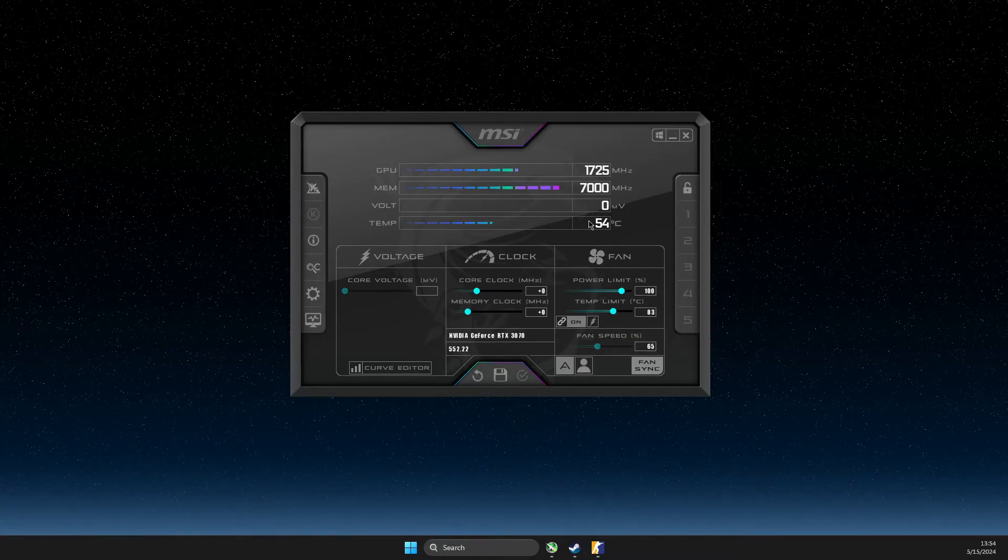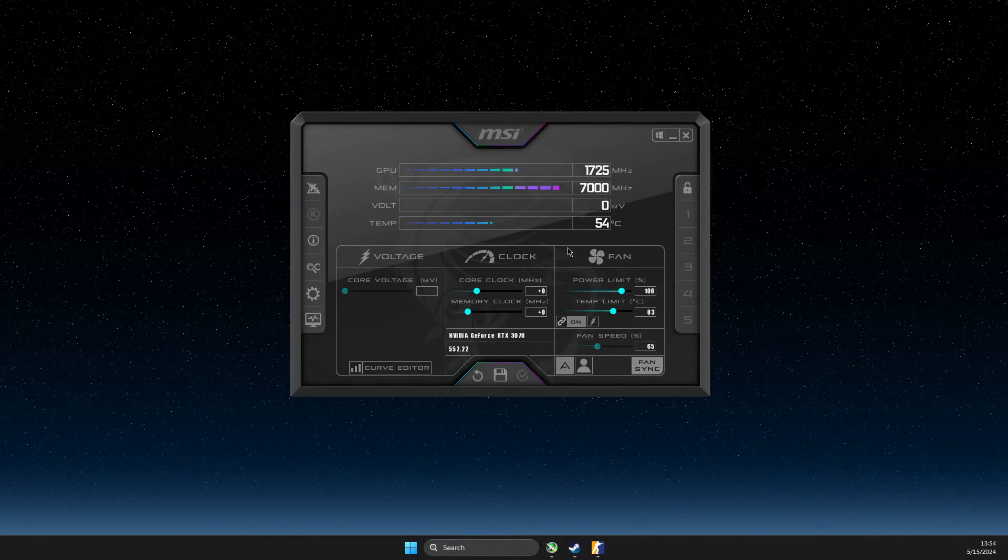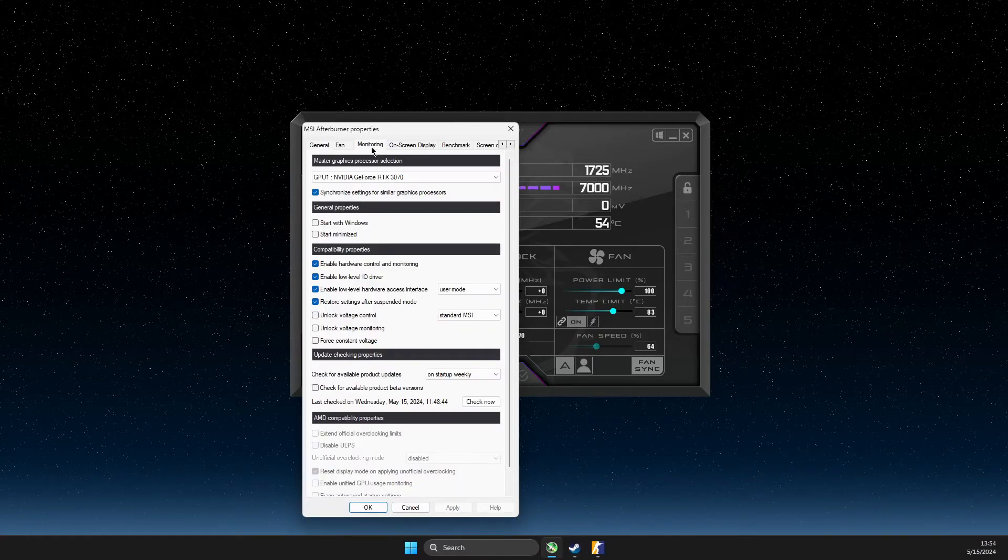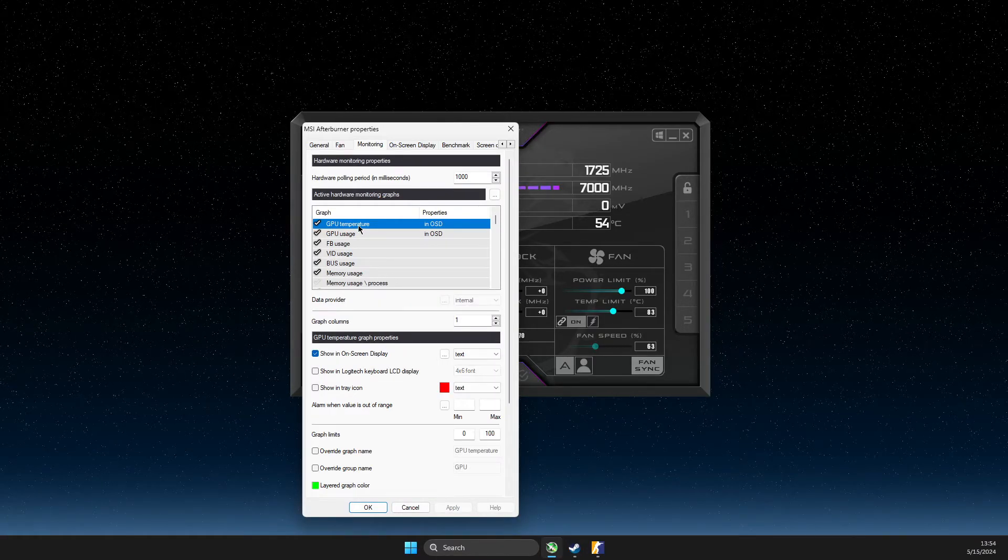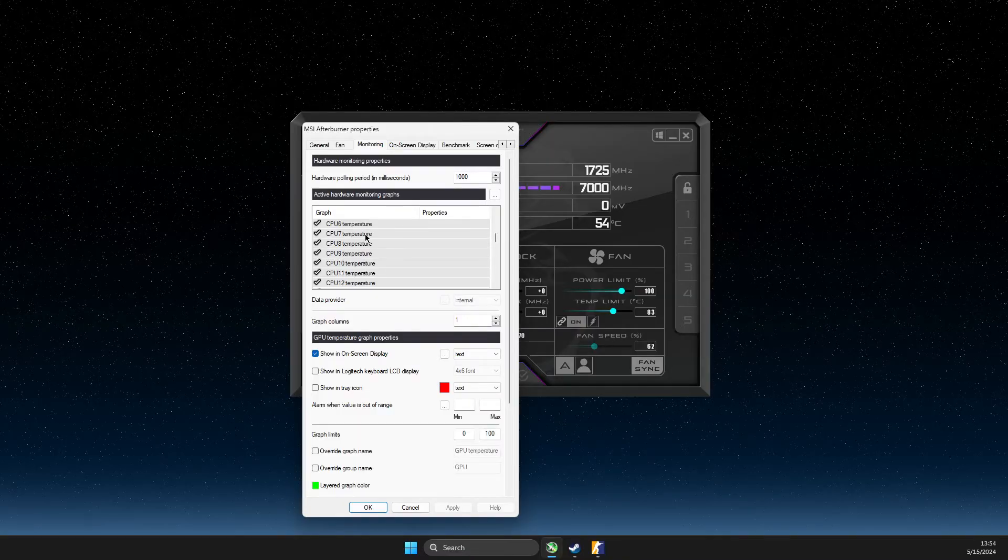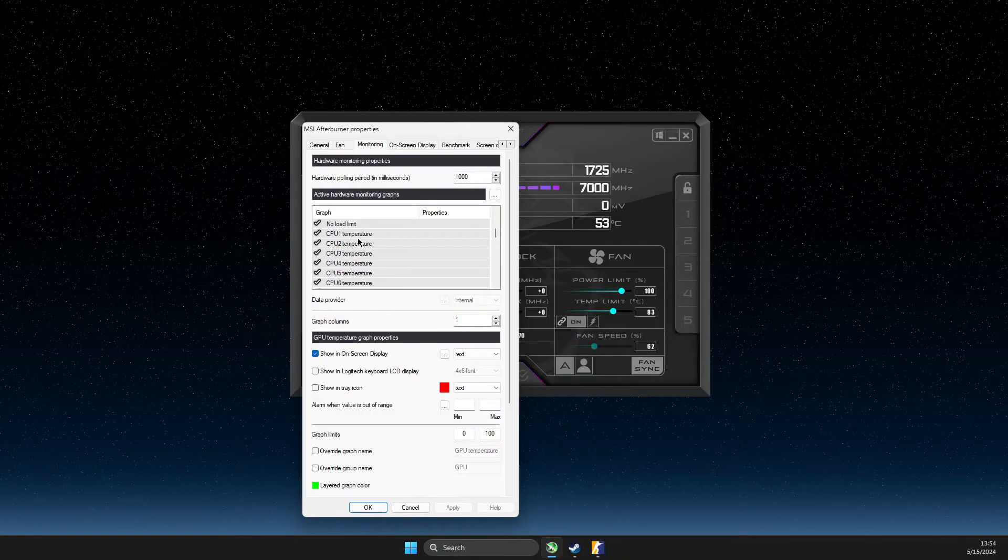So open up MSI Afterburner, then go to settings, monitoring. Then here you can look for CPU temperature.